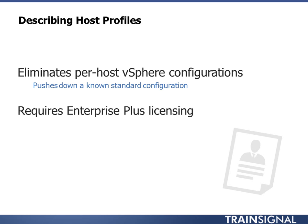It does require Enterprise Plus licensing. That's just VMware for you, so not a lot I can do there. But it is a nice feature, especially when we talk about auto-deploy and things like that. It's going to make your life a lot easier.